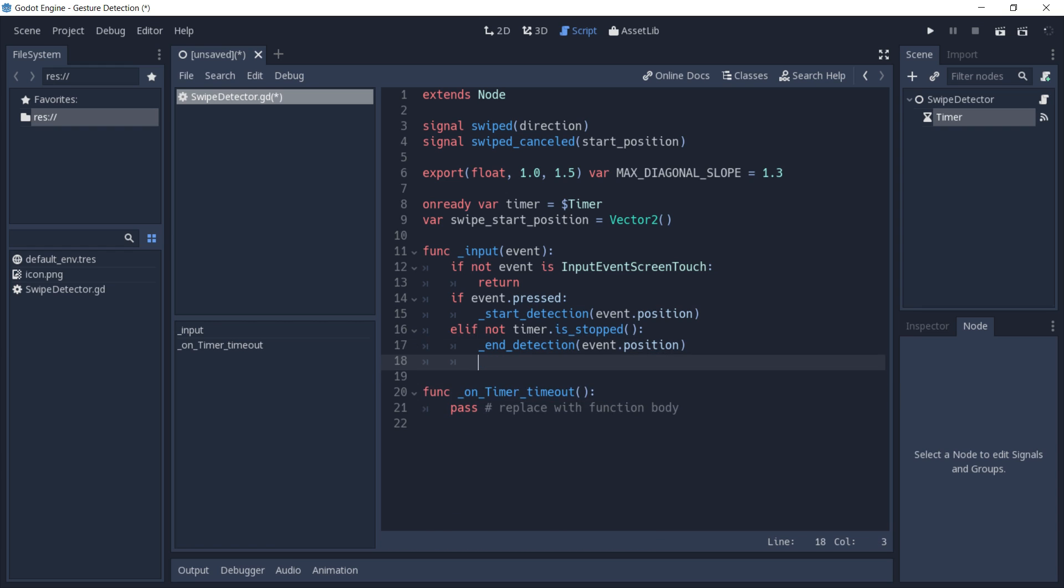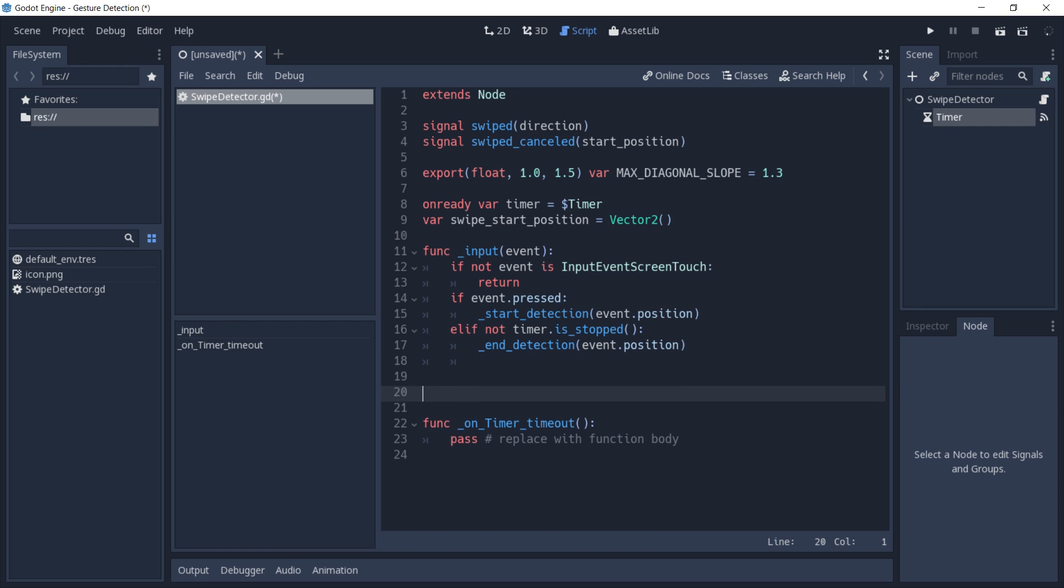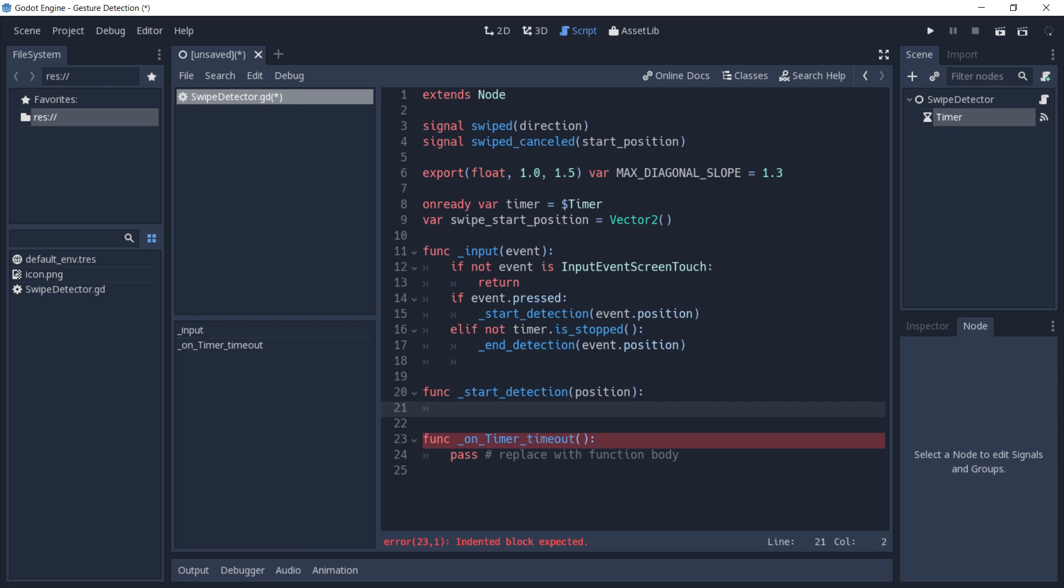Now we're going to create our start detection function. Here we're going to need the position as a parameter.